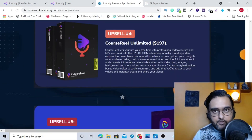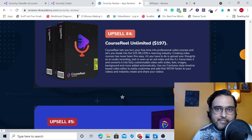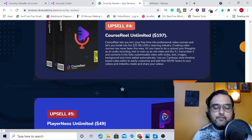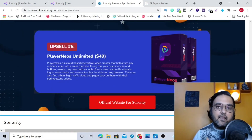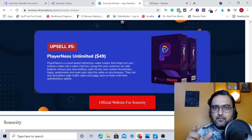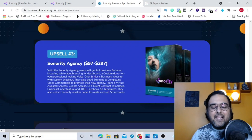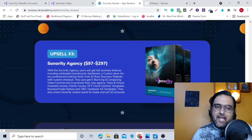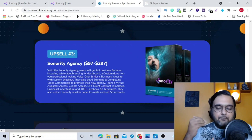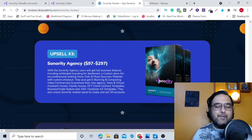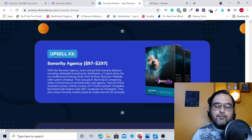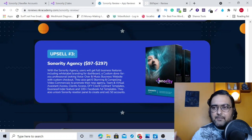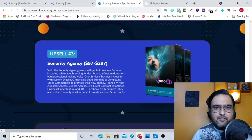The next upsells are not related to Sonority. These are two other apps: the first is Course Real, which helps you create courses from scripts, and the last is Player News which allows you to embed call-to-actions within your videos. All the upsells are optional and you are good to start with the front end — it's your decision. Please go through the sales funnel and pick up whatever you like, but make sure you go through the sales page before picking them. That brings me to the end of this Sonority review. I really hope you guys have loved it — please help me with the like and let me know in the comments if you have any questions.